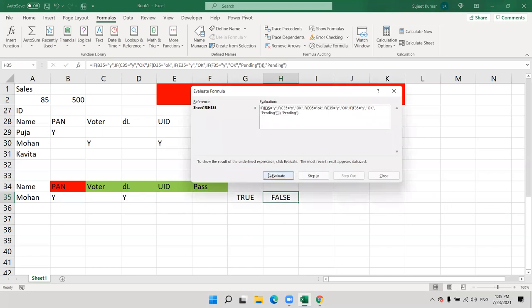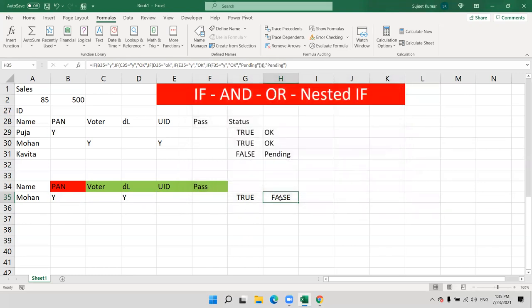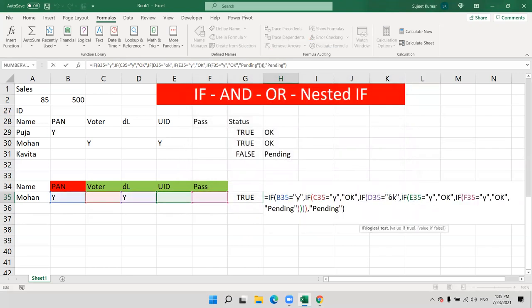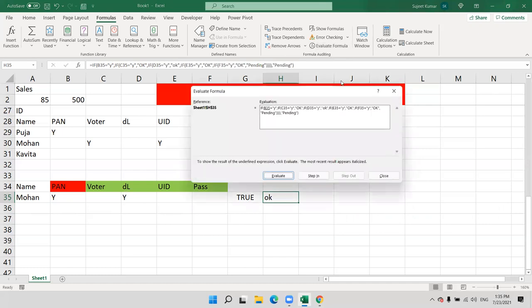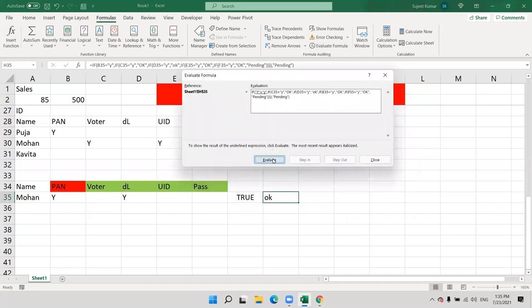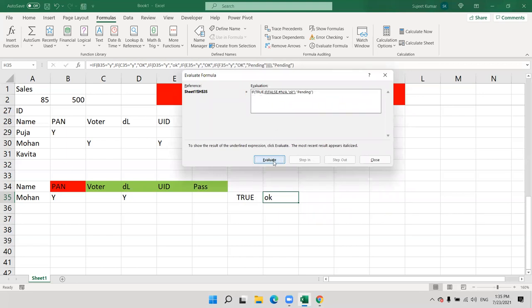Check the first condition. Give the second condition — this is FALSE. Then third condition — TRUE. So once you get one TRUE result, no need to check the other IF conditions. The result is given. Here: if the two AND conditions are true, show 'okay'; if false, show 'pending'.